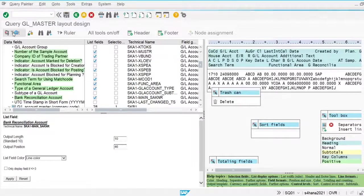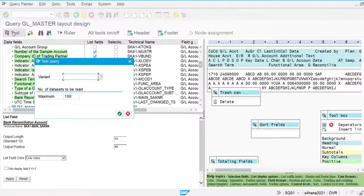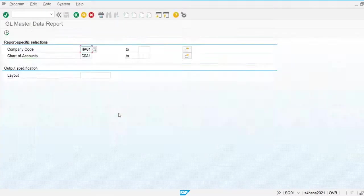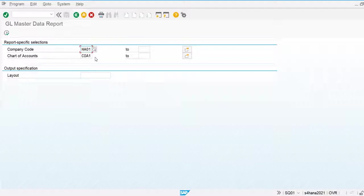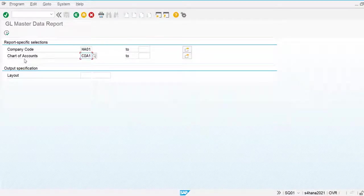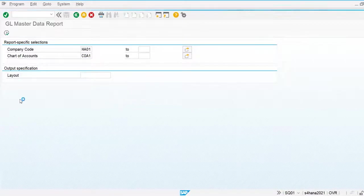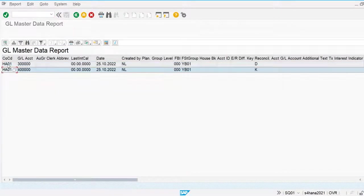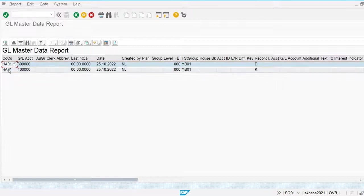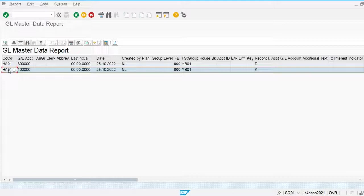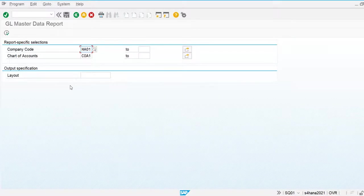Now I'm going to test the report. I'm not going to use any variant and I'm going to extract the report available for this company code and chart of account. Two general ledger accounts are created against this company code and chart of account, so I'm going to execute. You can see two general ledger accounts are created for company code HA01 and chart of account COA01. This is the way we create a query report — that's all.